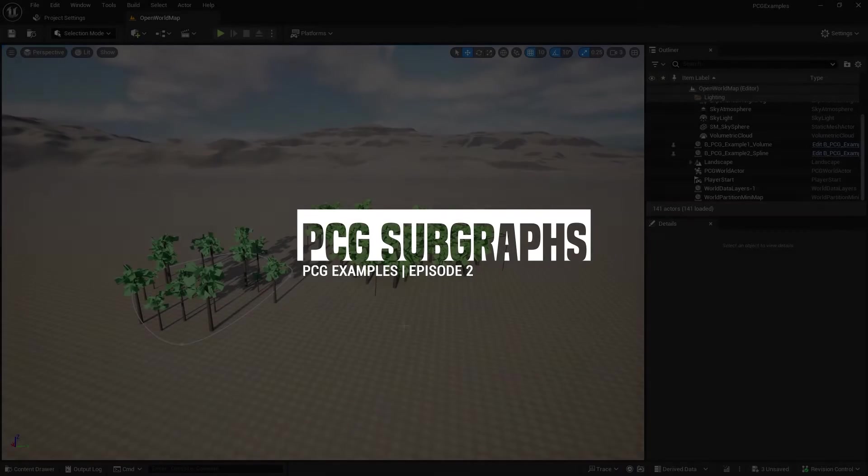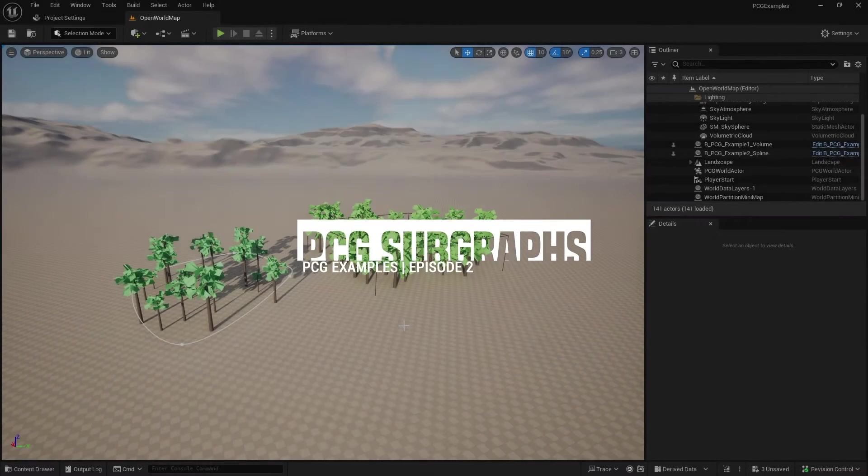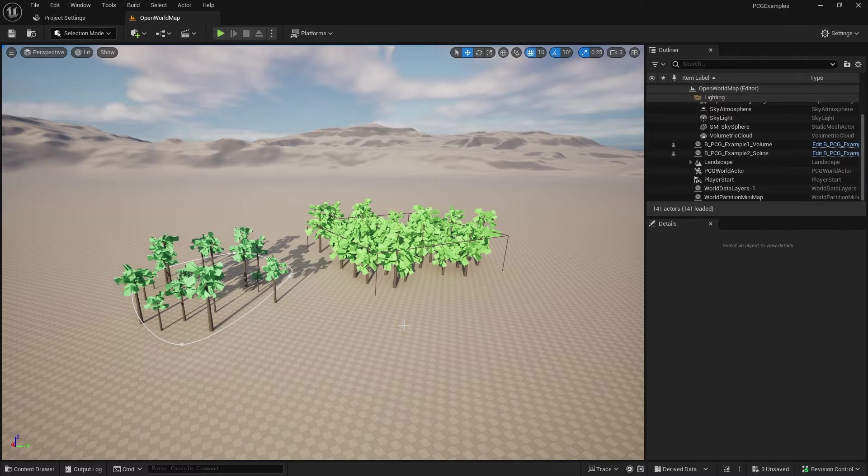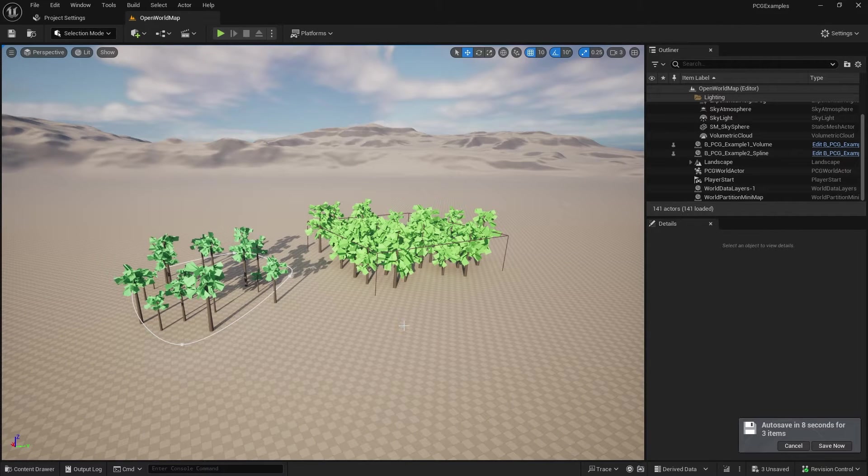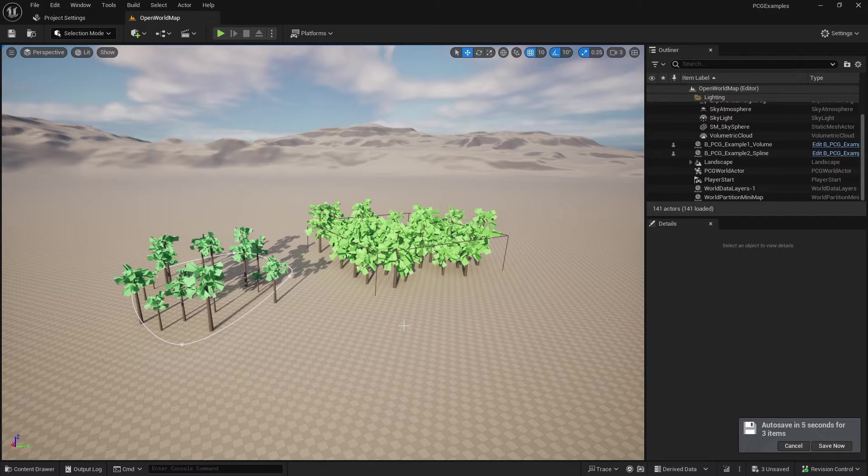Welcome to episode two of the PCG examples tutorials. In this episode we're going to look at the use of subgraphs. With PCG you can build a toolset as you go and that's what I hope to do with this series.